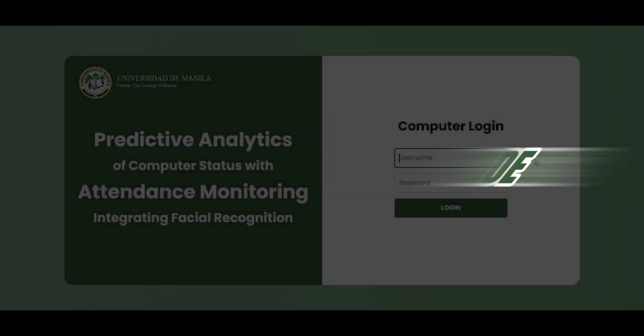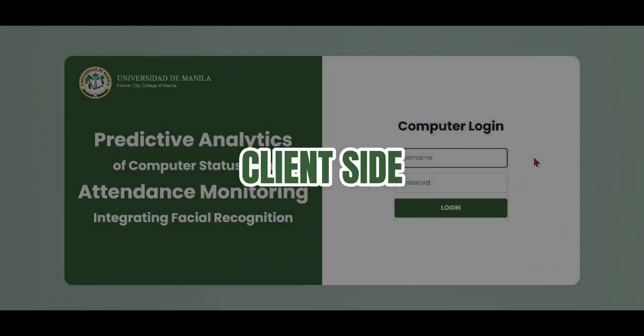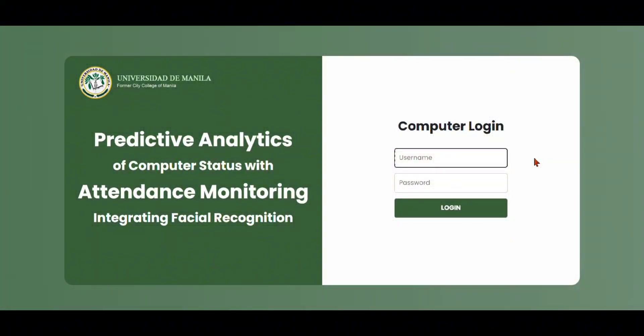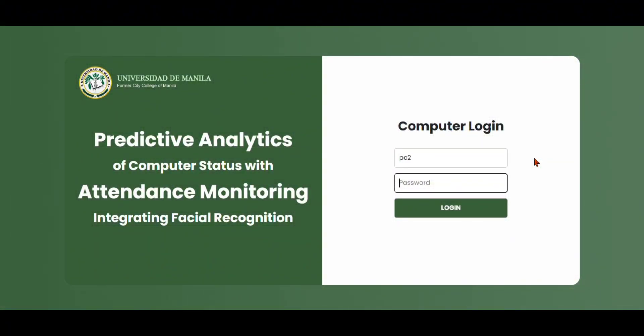This is the client side of our system. For the demonstration of the client side, we use the PC2 account.